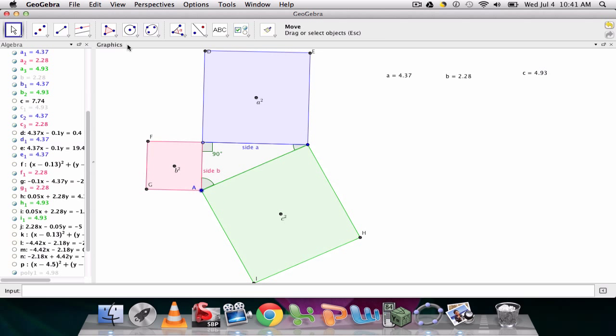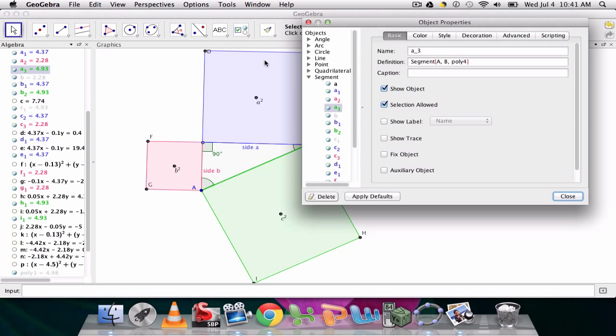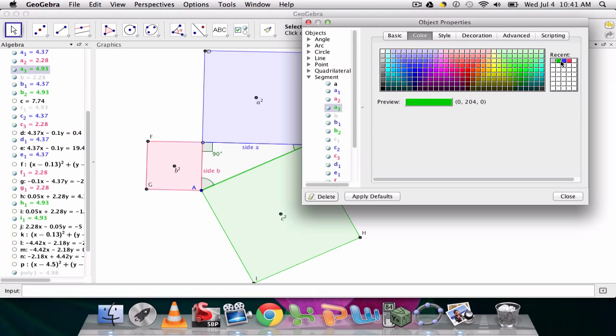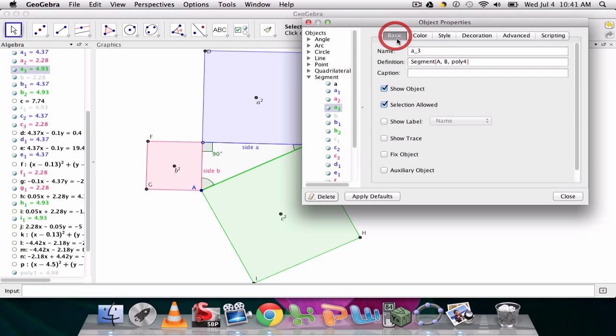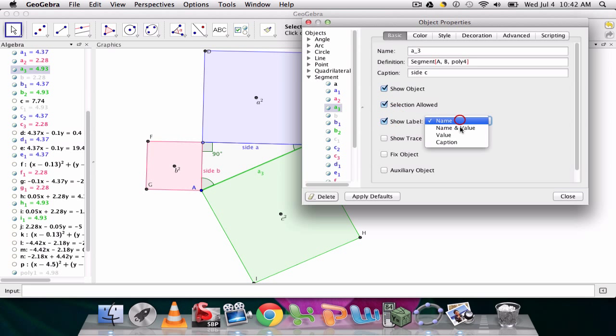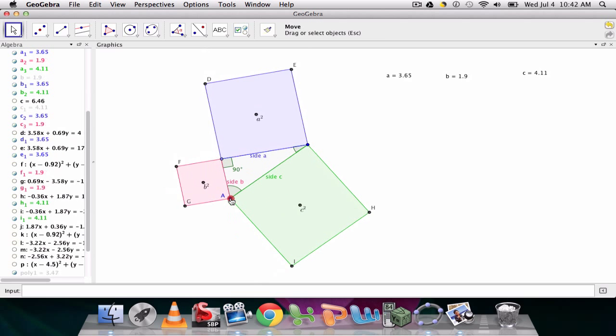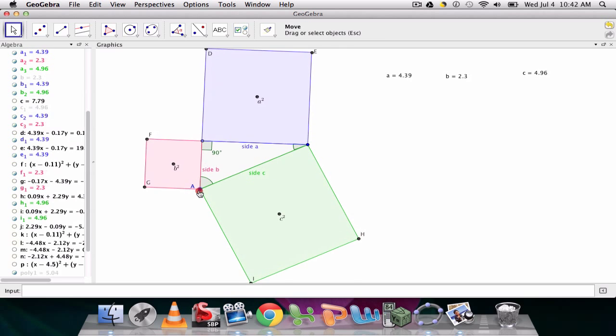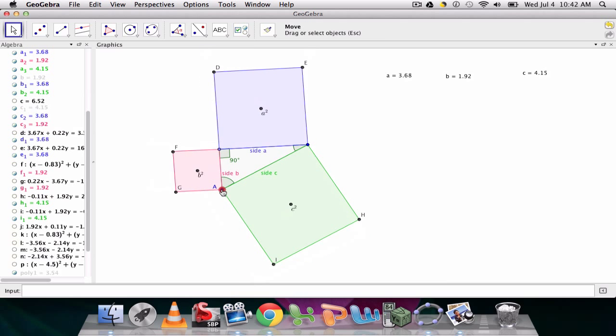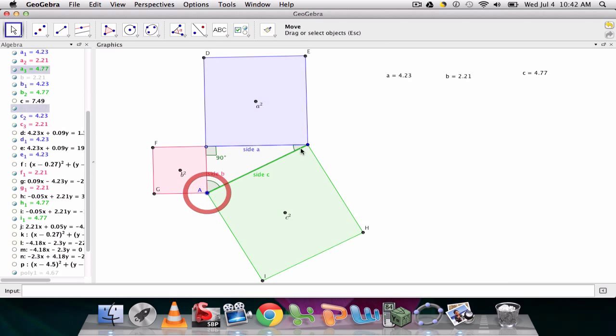And lastly, side c. So I know c is this right here. Object properties. Make sure the color matches the green. Okay, it's good. Basic, caption, side c. And then we have side a, b, and c. You can change the font so it looks the way you want to. But anyway, that's fine for me. So side a, b, and c. It's up here. It's dynamic. It's working.